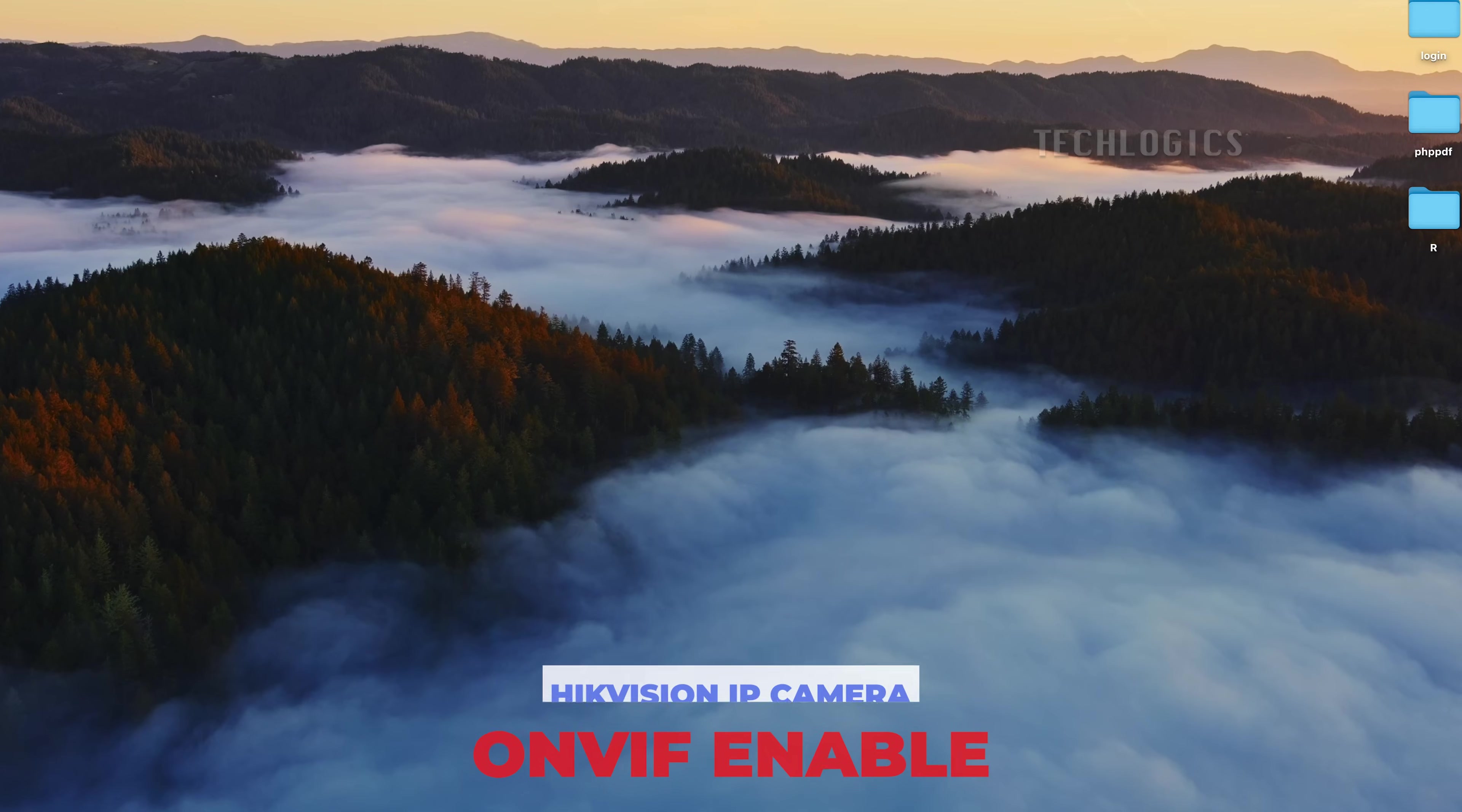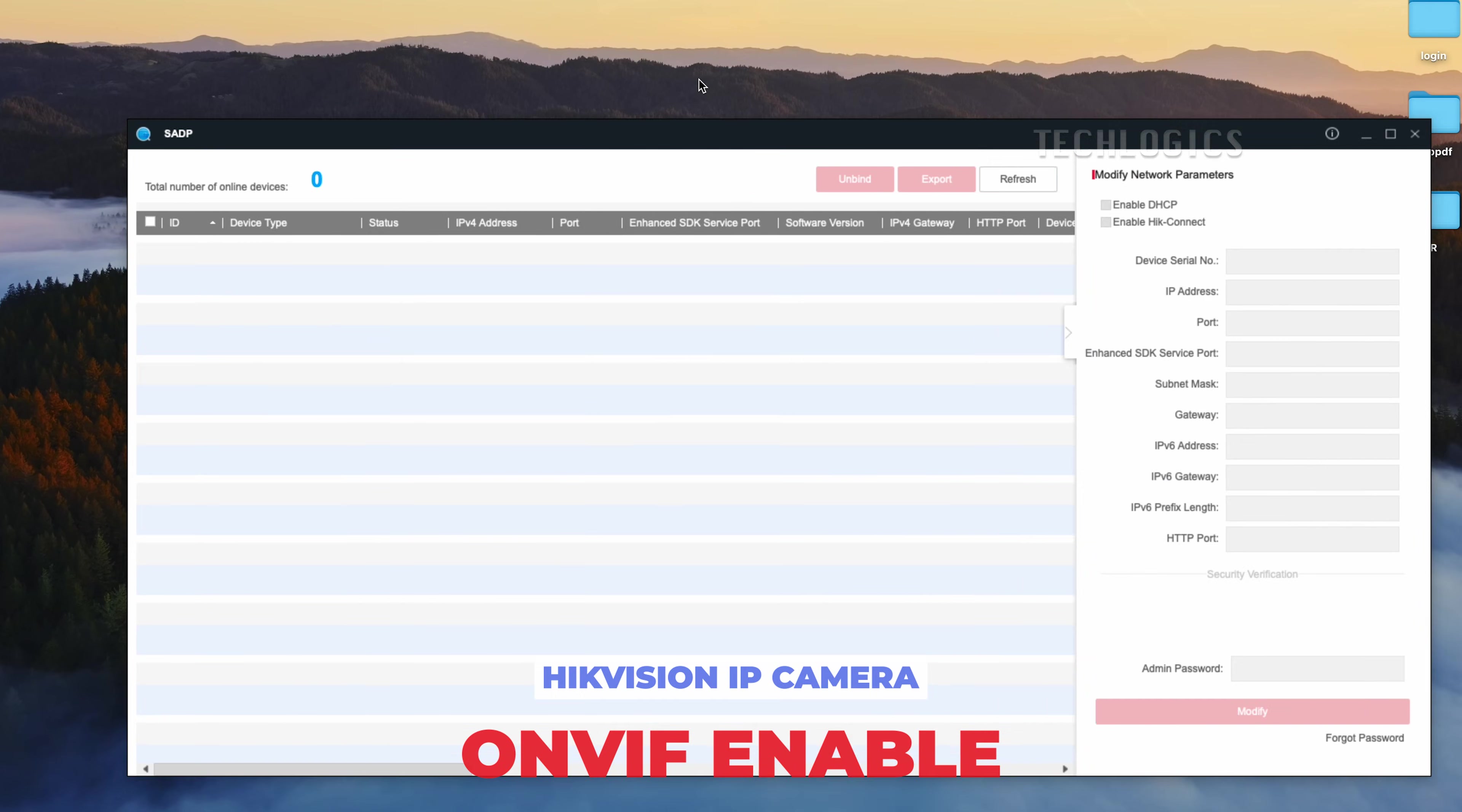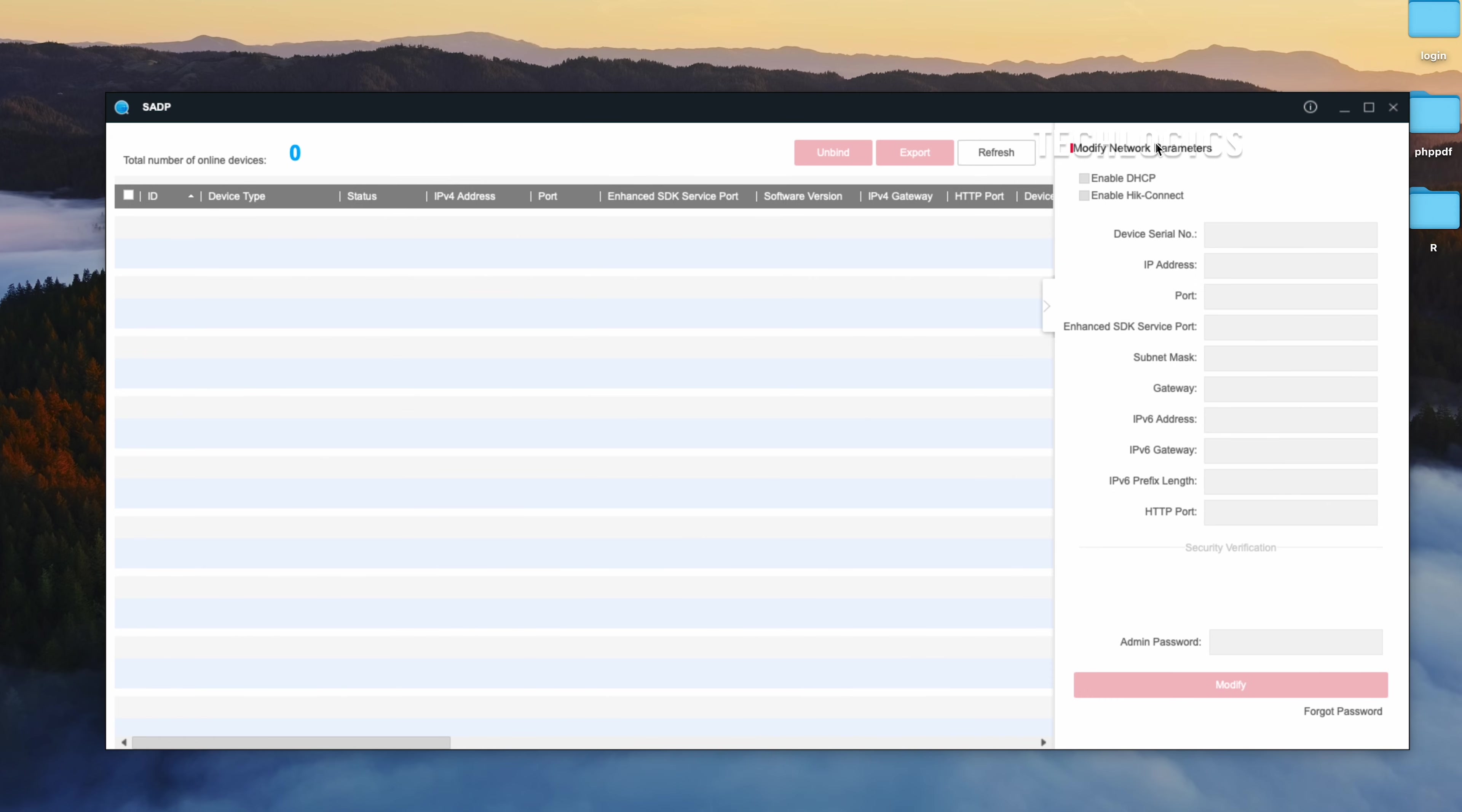In this tutorial, we show how to enable the ONVIF protocol on the latest version of HikVision IP cameras. This setup allows you to integrate your HikVision camera with third-party streaming devices and applications that support ONVIF.